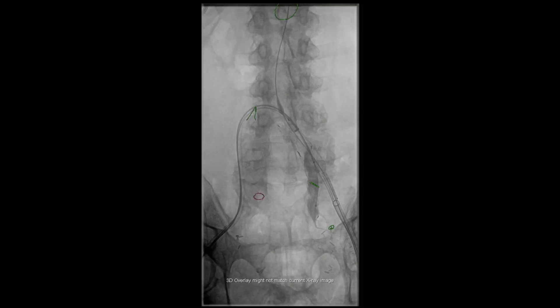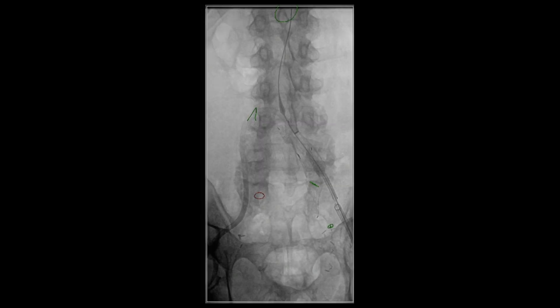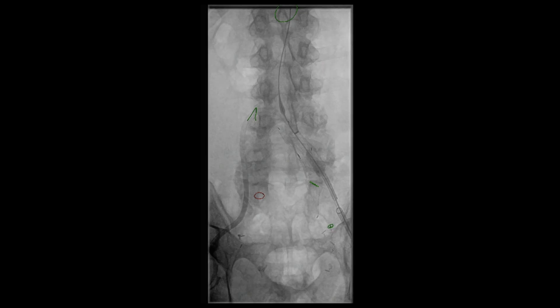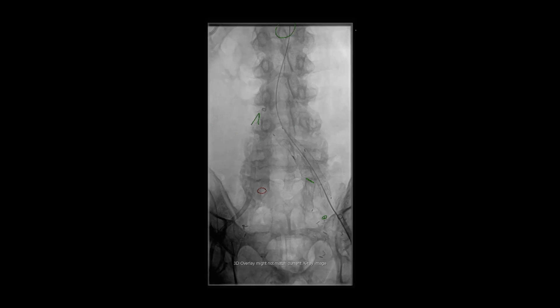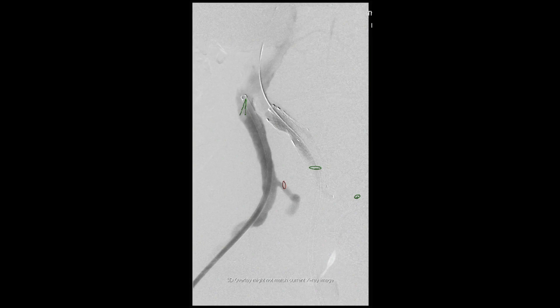An angiogram is then performed to confirm good blood flow to the internal iliac artery and successful deployment of the stent graft. We then completed our deployment of the left common iliac artery branch device. Balloon angioplasty of the iliac branch device is then performed, followed by another angiogram.